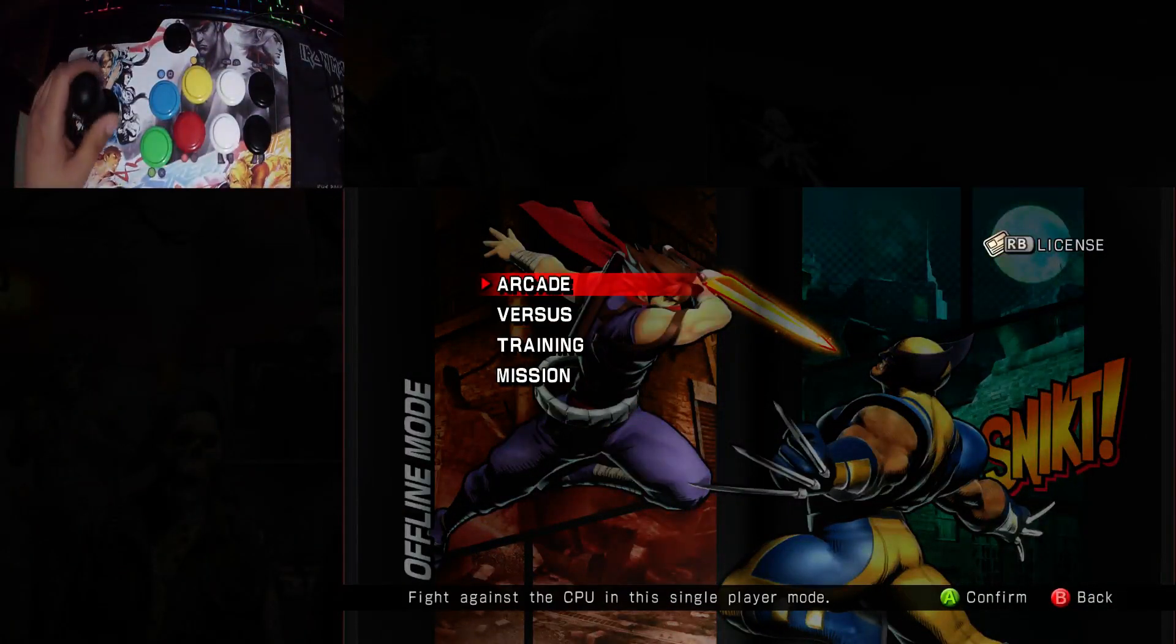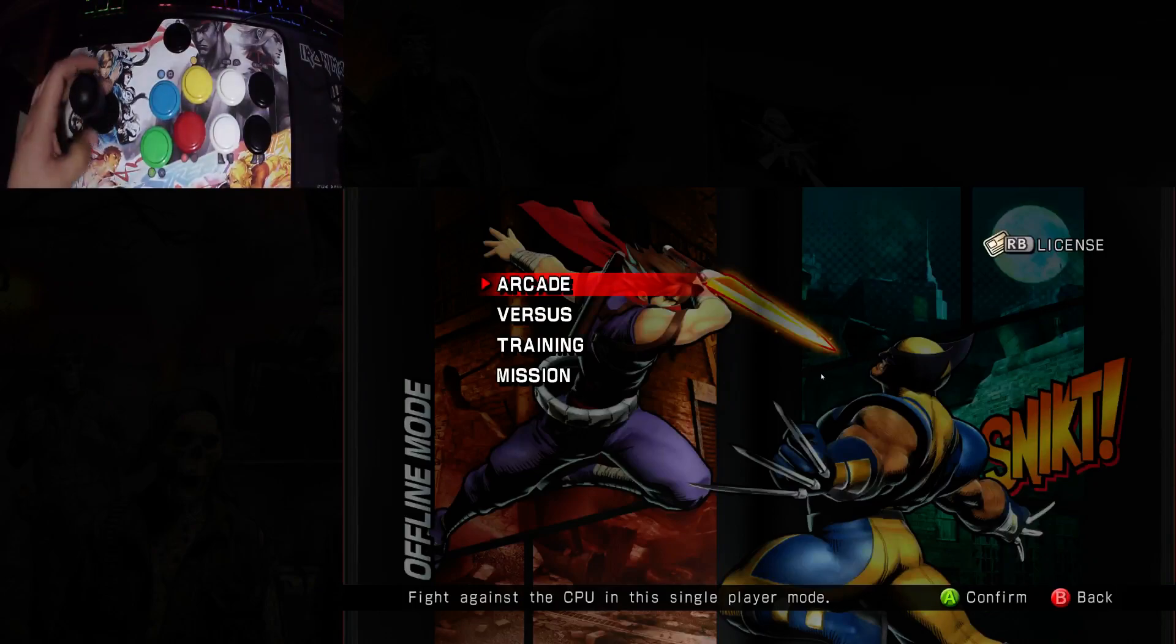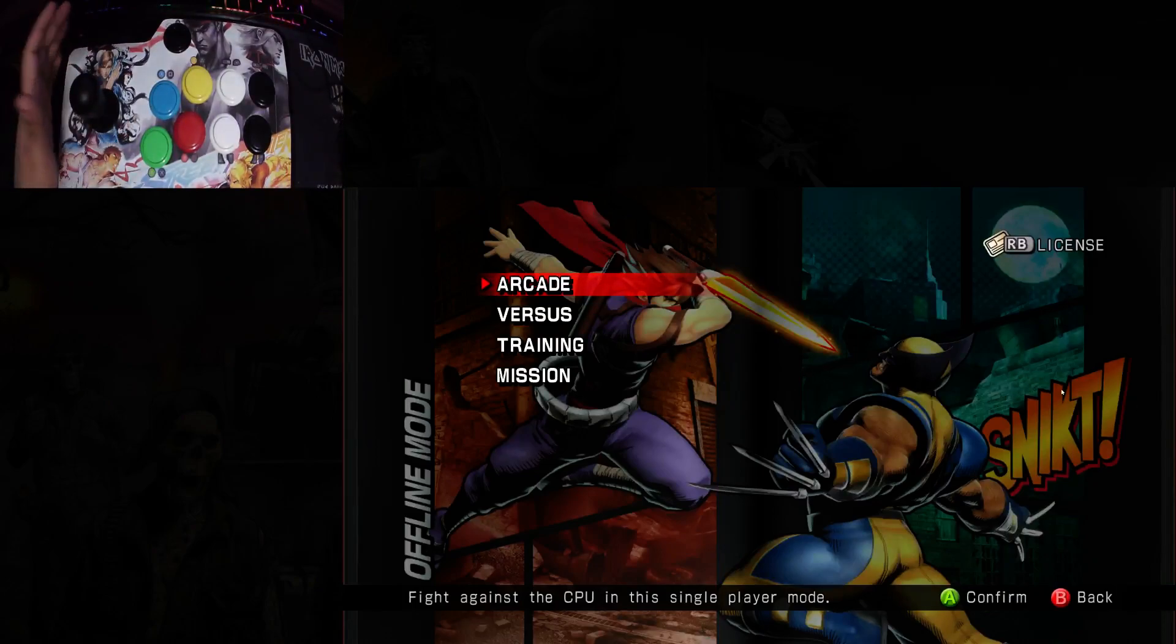Alright, that's it. It's pretty simple. I'm not going to waste any time showing off any gameplay here. I'm not very good at this game yet.